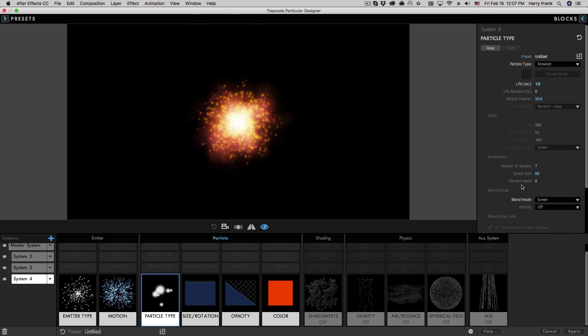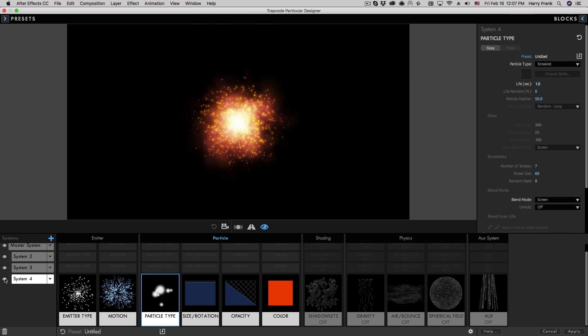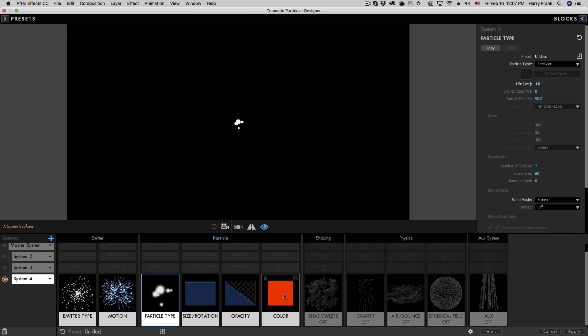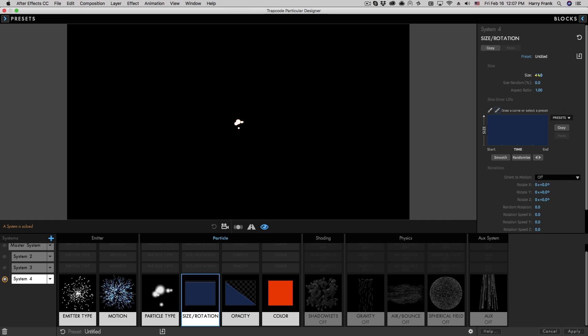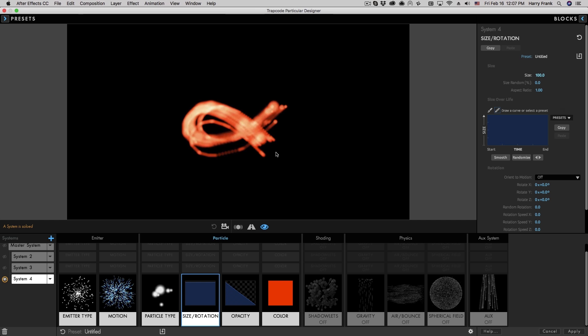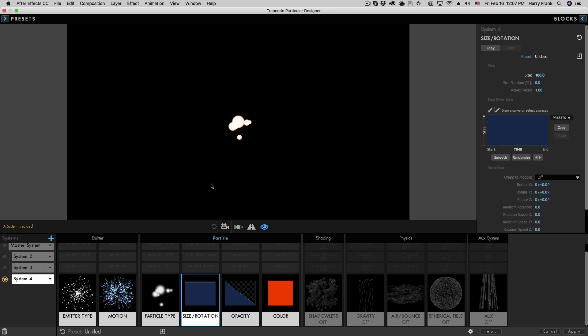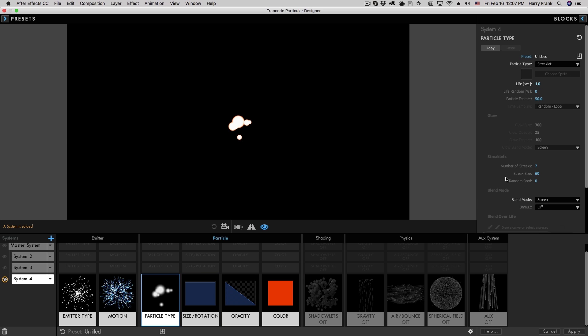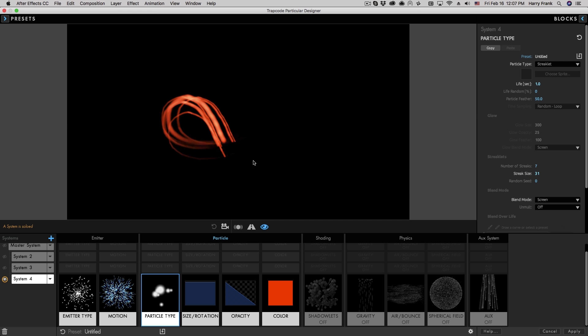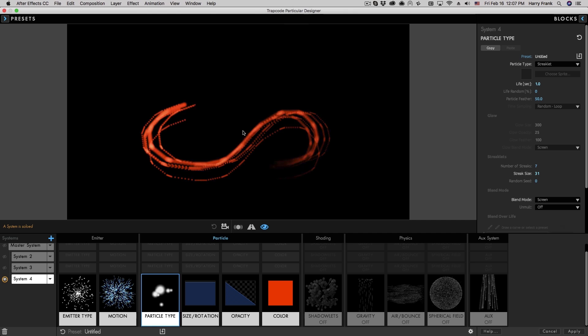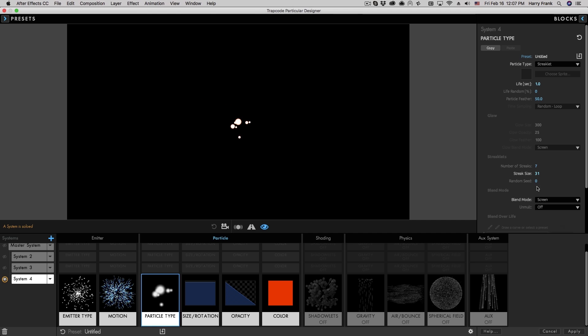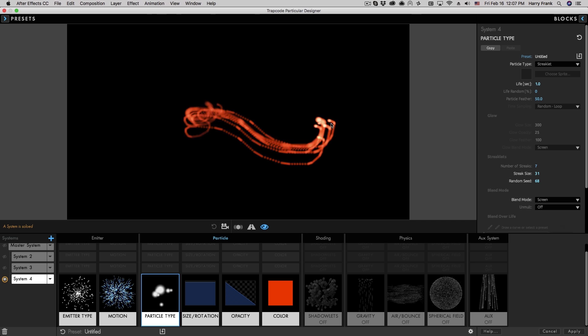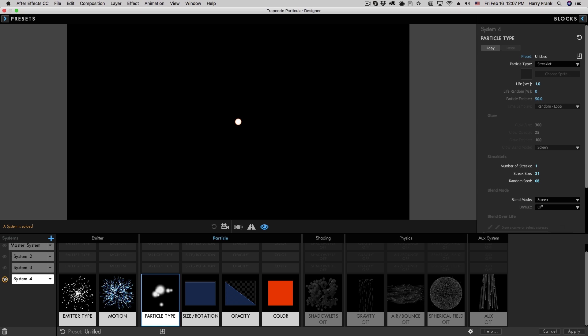A couple other notes about the streaklet that might not be so obvious. We have obviously a size control for the particles, but for the streaklet, we have an independent control for the actual streaklet size. So I can make the overall particle large, but I can turn down the overall streak size like that. We also have a control for the randomness of the streaklet, as well as how many streaks are actually drawn in the streaklet.